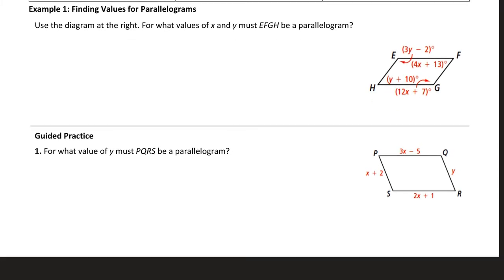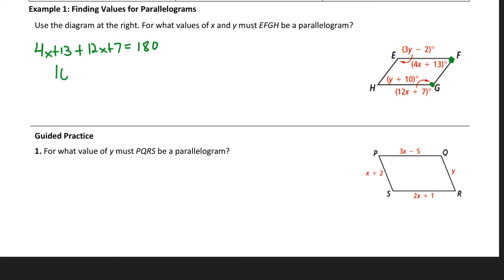In example one, we're going to find values of X and Y that make a quadrilateral a parallelogram. First, we find the value of X. Angles F and G contain expressions with X and are consecutive angles, so 4X + 13 plus 12X + 7 equals 180. Consecutive angles must be supplementary. This simplifies to 16X + 20 = 180, so 16X = 160, meaning X equals 10.